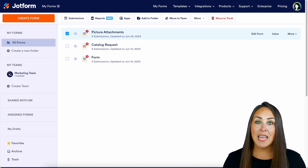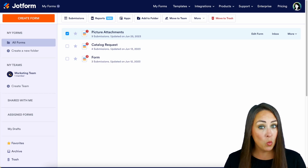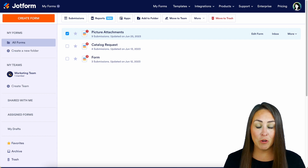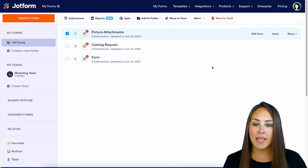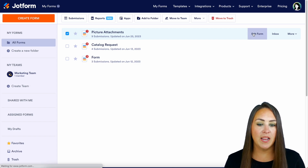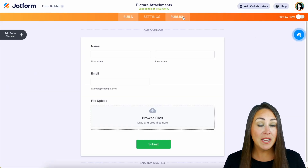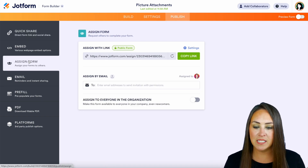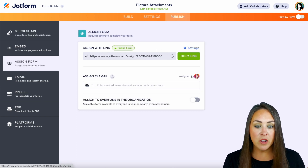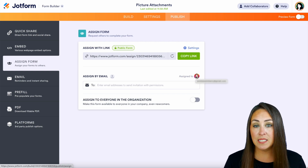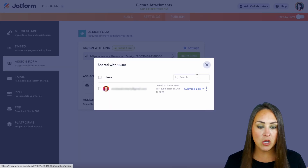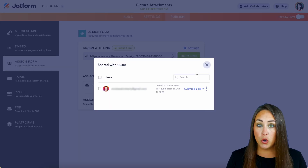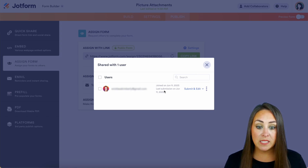Before we jump into our tables, I want to chat a little bit about assigning forms because that kind of goes into submission data as well. So for this, we're going to look at our picture attachments. Let's go ahead and edit form. I'm going to head up to publish, and then on the left hand side, we see assigned form. We can see here that this form is assigned to someone, and if I click on this, we can see who it is assigned to and when their last submission was.